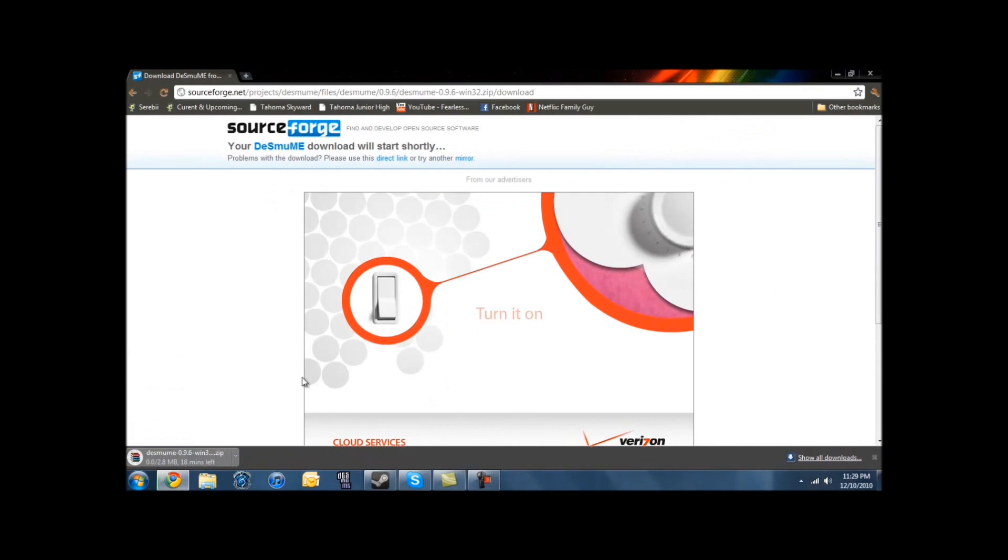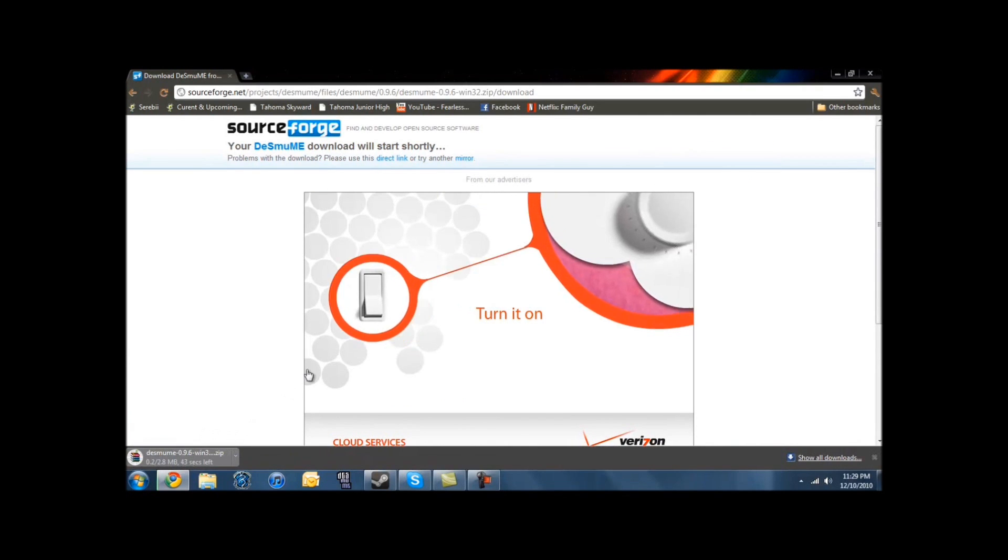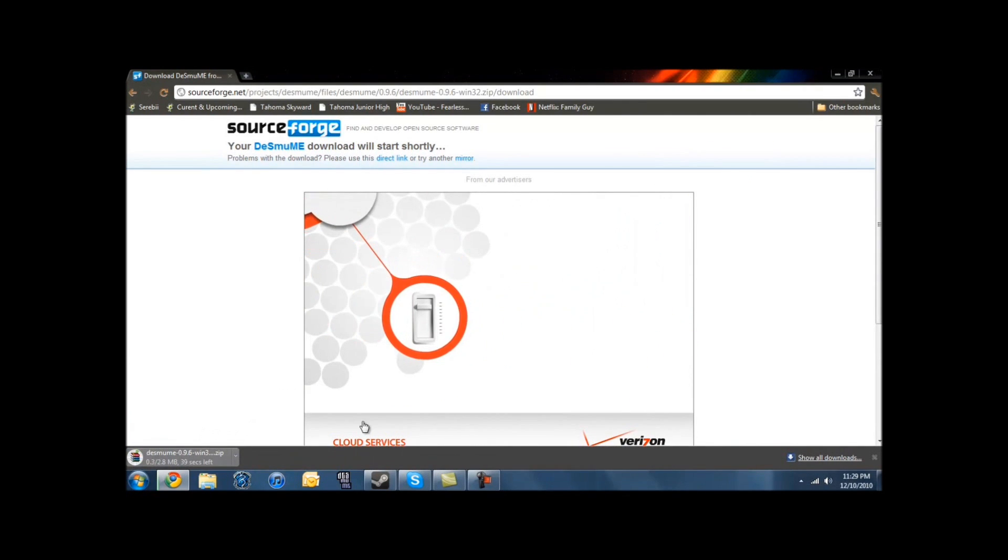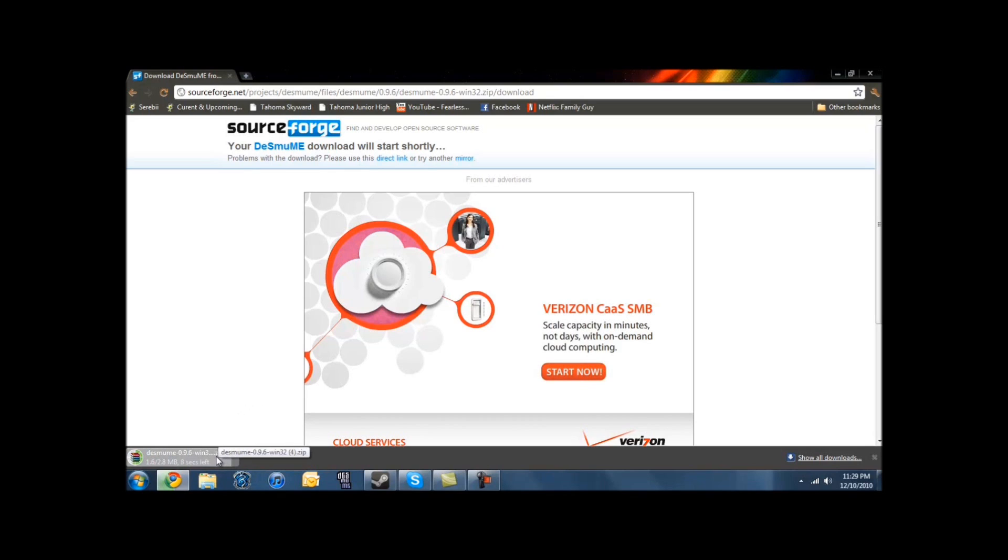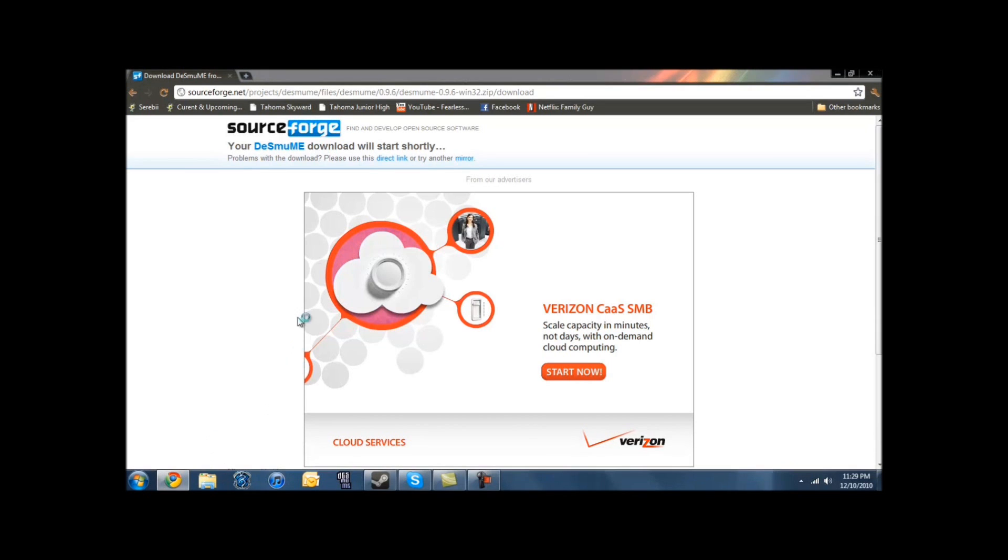So basically just click on the one you want, which will bring you to the SourceForge download page. If you download it from this site, not a mirror site, it should be a safe download. I've had no problems with it. But since I have Google Chrome, I've had to wait for it to install, and then I'll click down there to open it. Each browser installs it differently.